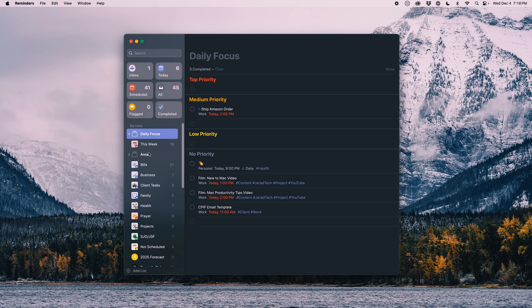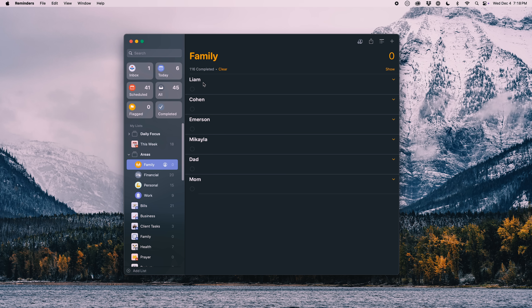I'll go through the rest of these folders quickly and then talk about how to set up these smart lists. I have an 'Areas' section with my main task categories: tasks go into family, financial, personal, or work. Family is a shared list — I have all the people in my family and can add tasks under their specific names. Because it's shared, my wife and my older kids with iOS devices can see their tasks.